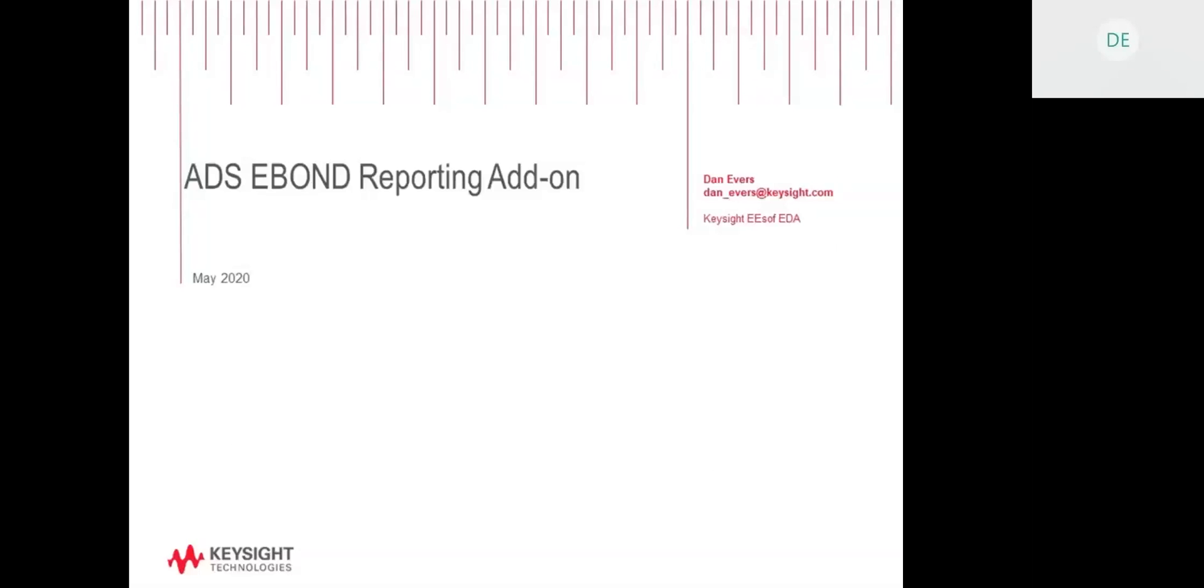In this presentation, we're going to look at an AEL add-on which provides three-dimensional wire bond length reporting for ADS eBond elements. I'll share my desktop.